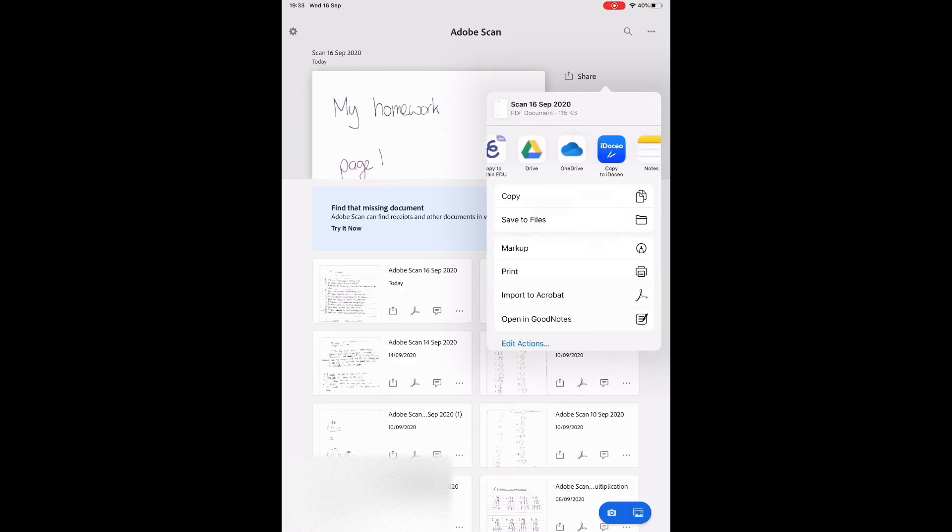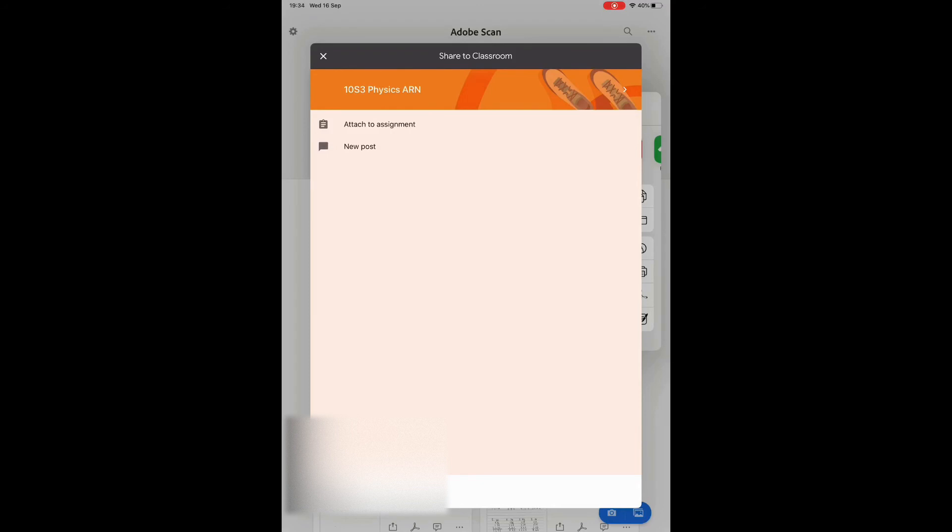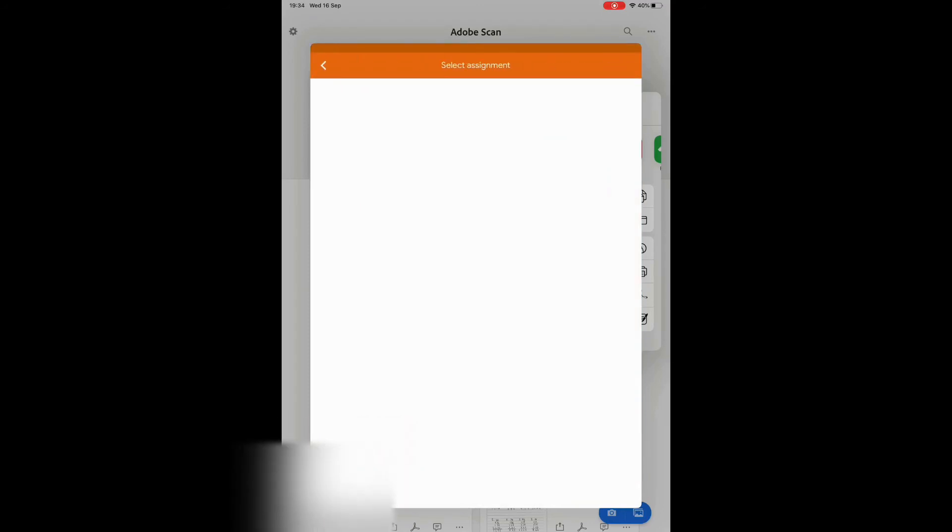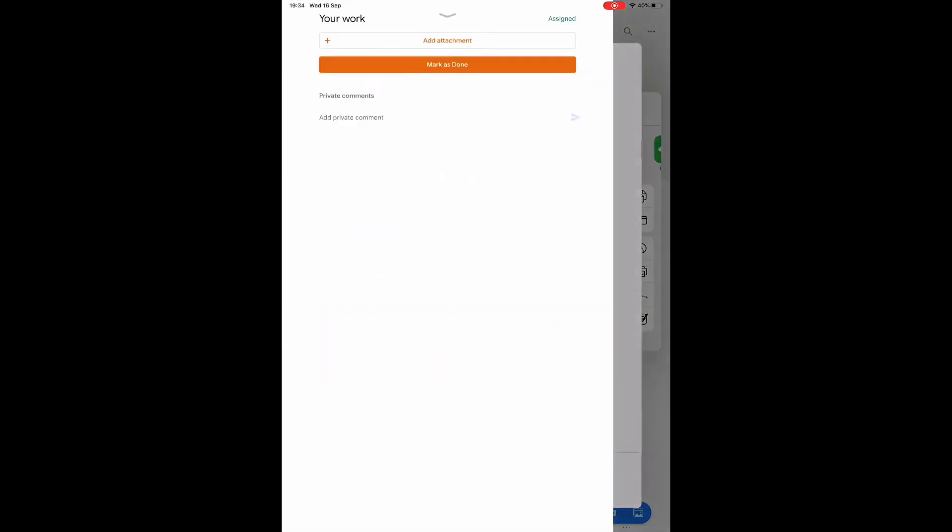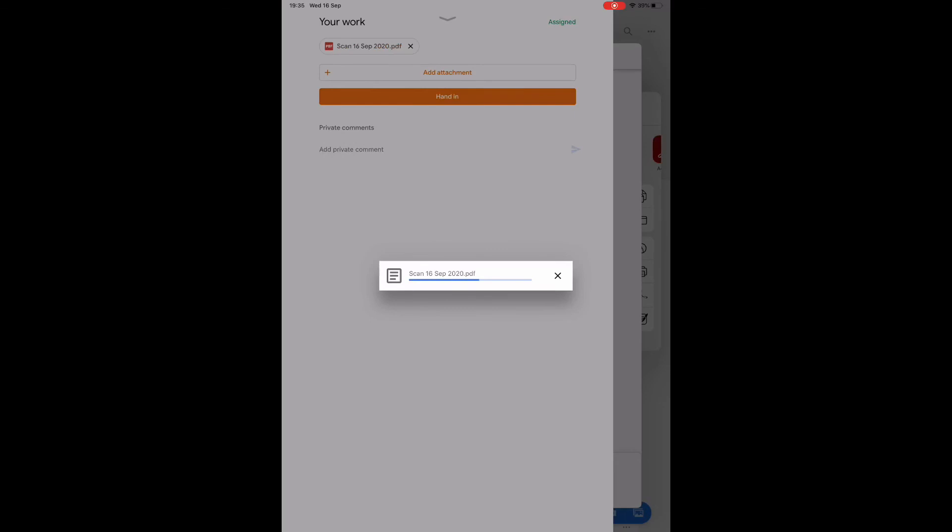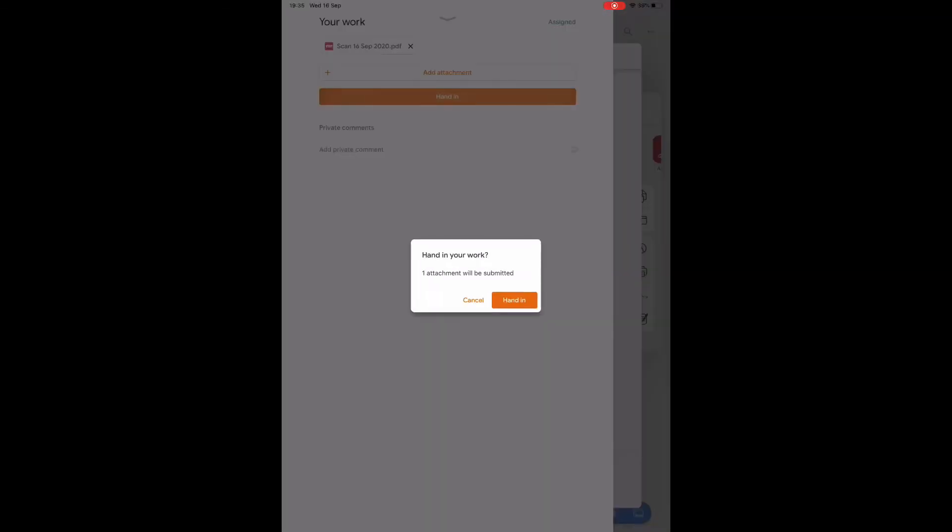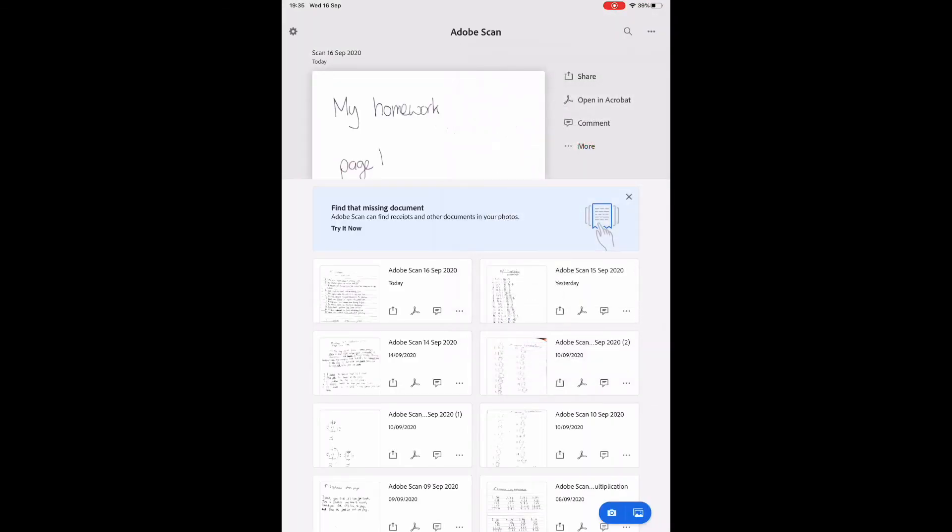And then you can select what app you want to send it to. There's Classroom. Tap in Classroom. And it'll open up, and it will give you the option to attach to assignment or new post. We want to go to attach to assignment. And it'll look for any assignments that are live for you at the moment, and you have to select the correct one. In this case for me, it's the density homework page 7 and 8. And there it goes. And then hand in. And it's done.